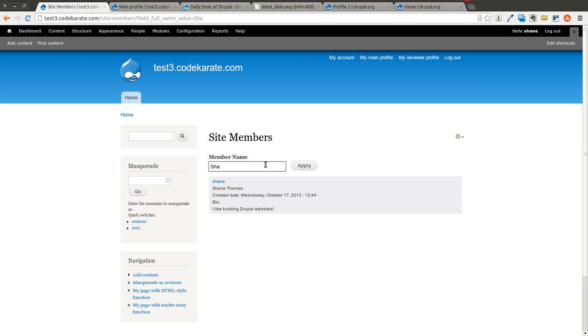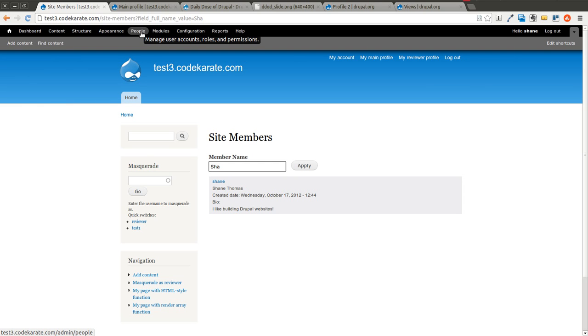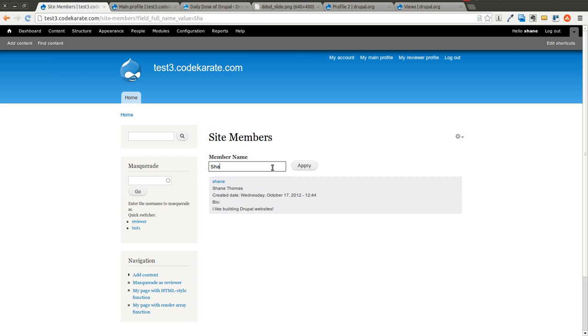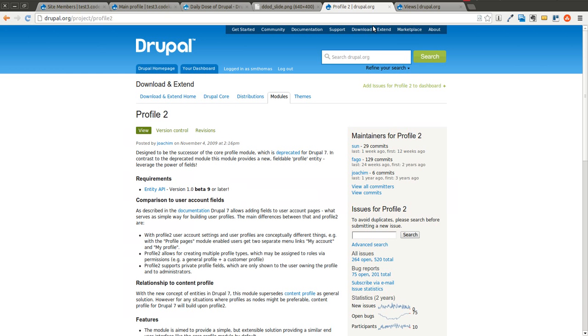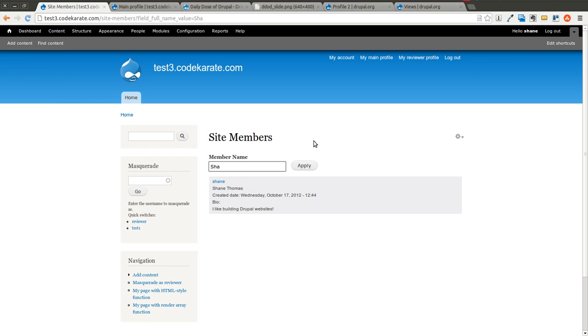So this is good for building out user administration interfaces for you if the default user administration interface isn't good enough for your needs, or if you need to build out a membership directory for your other site users. That's really all we're going to go over today - just some Views concepts looking at relationships and exposed filters and using that with the Profile 2 module so you can start building out your membership directory.